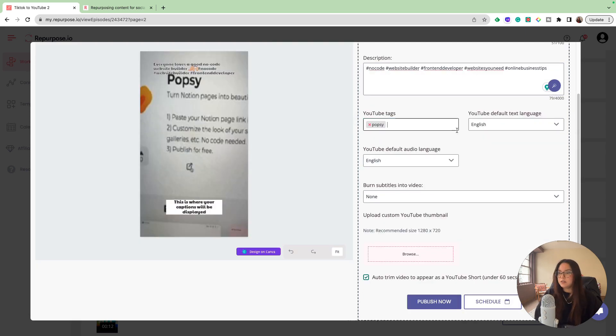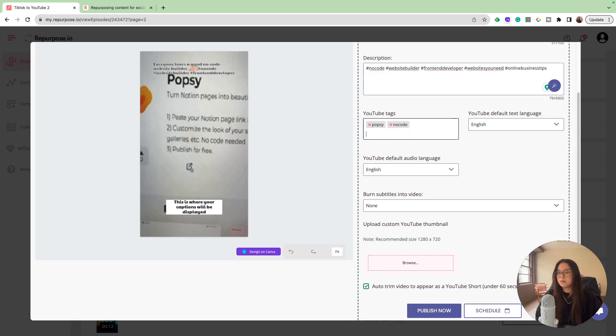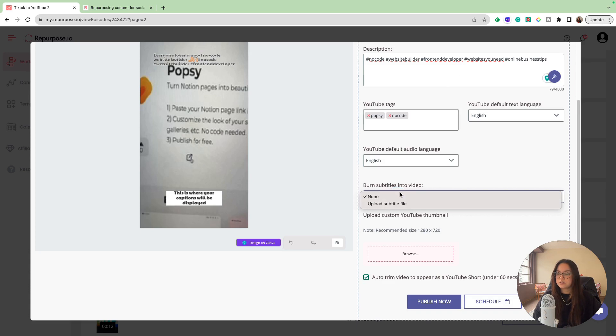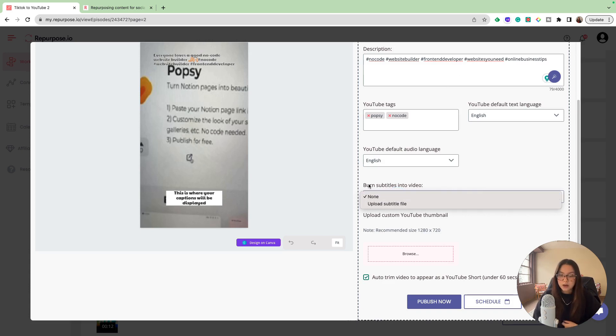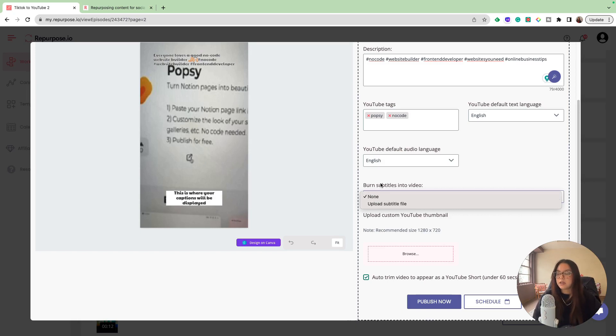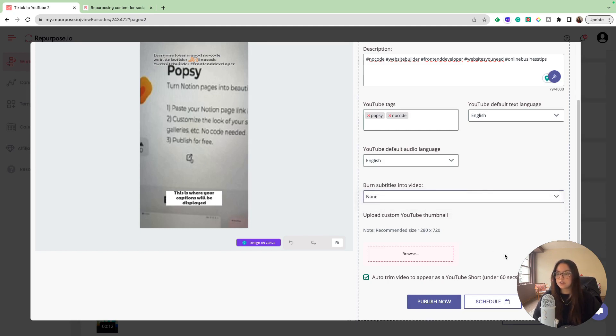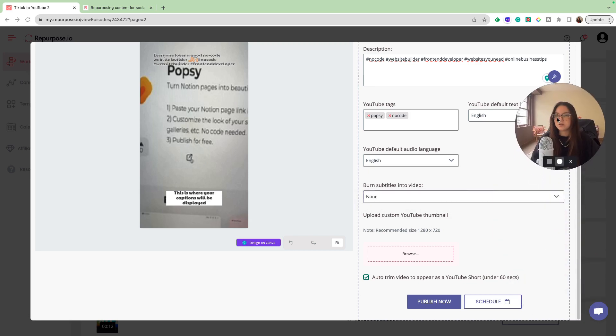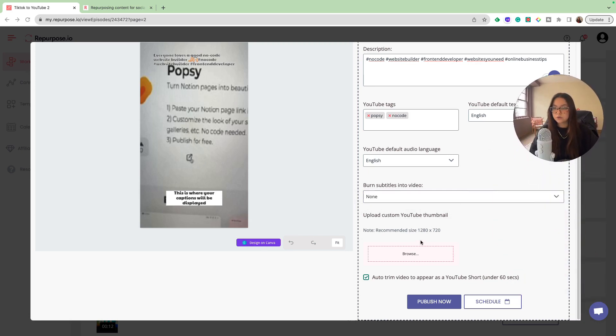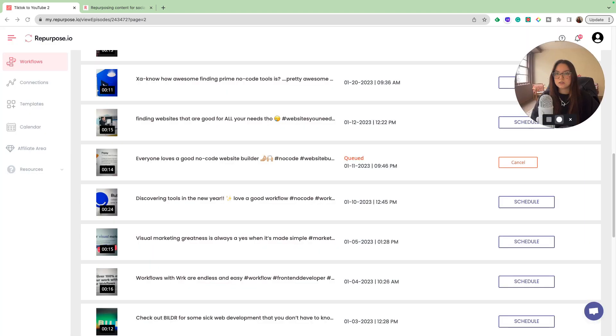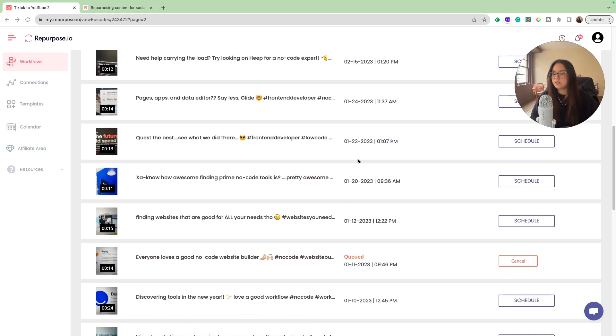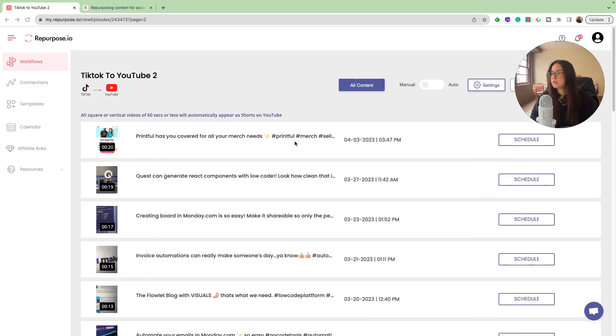Another thing that is going to be super helpful is to burn subtitles into the video. For this video, it is just a sound file with no transcript. I wouldn't have any subtitles in here, but you could upload a subtitle file. Later on in this video, I'm going to show you how this is really helpful. Of course, you can upload your custom YouTube thumbnail. You can design that on Canva if you choose. I'm going to have my auto trim on. I'm going to publish that. As you can see, it is queued. In a couple minutes, it'll be live on my YouTube. I will show you guys that once it is live.